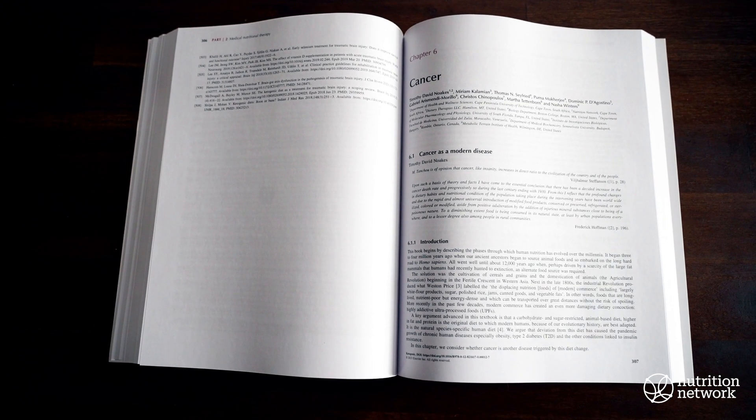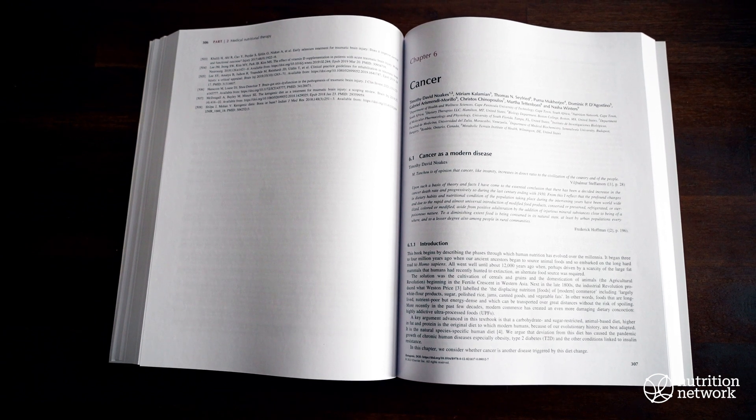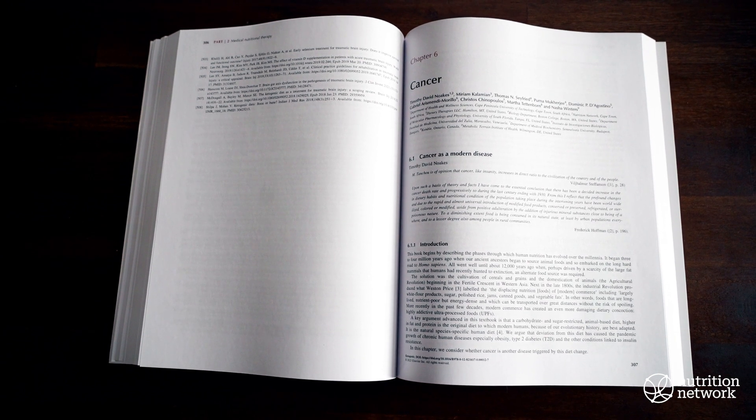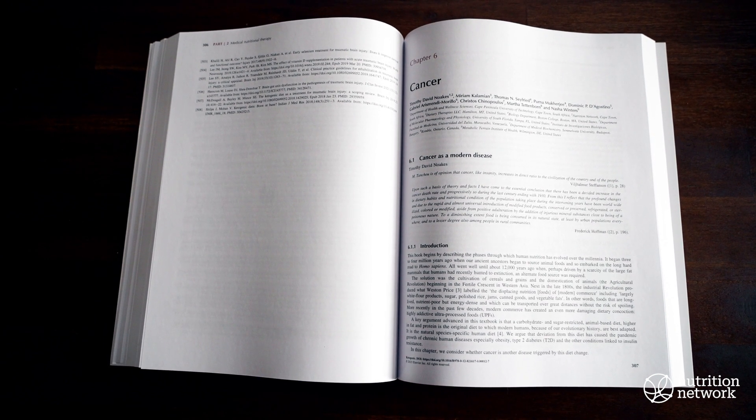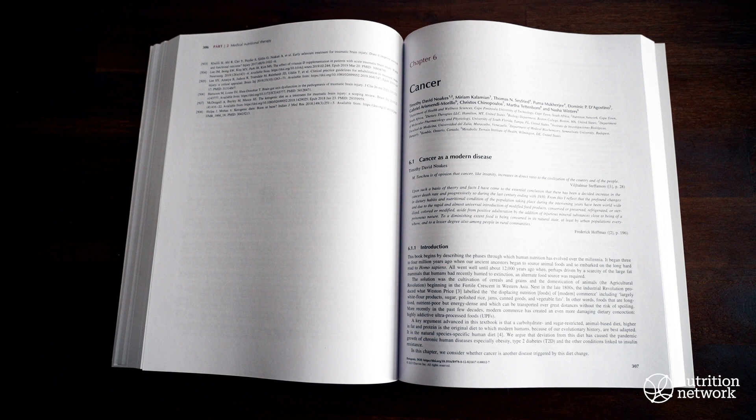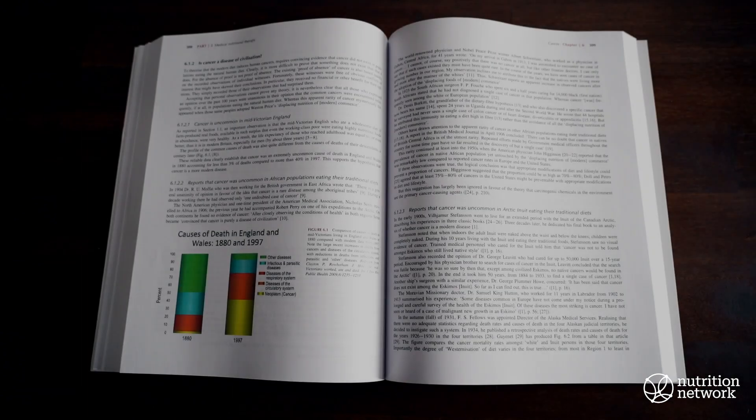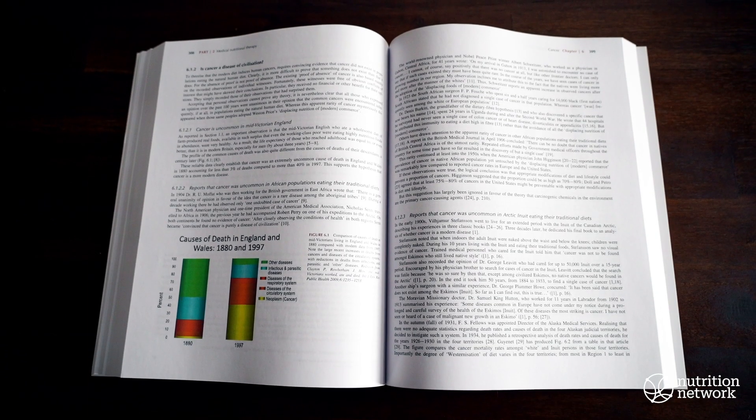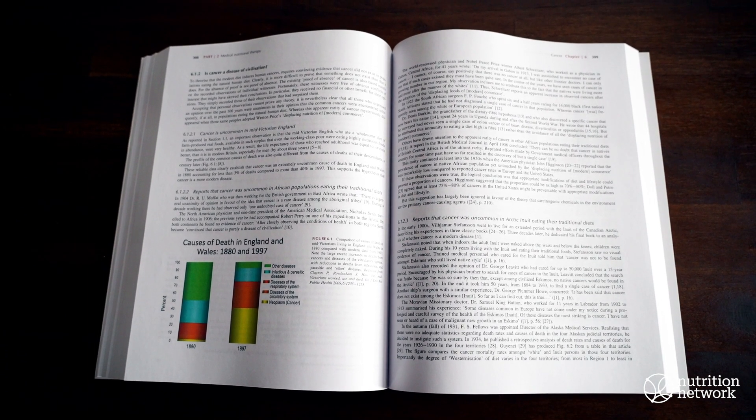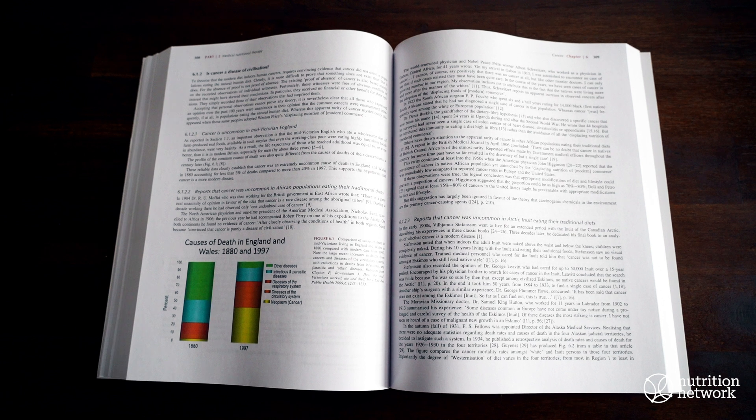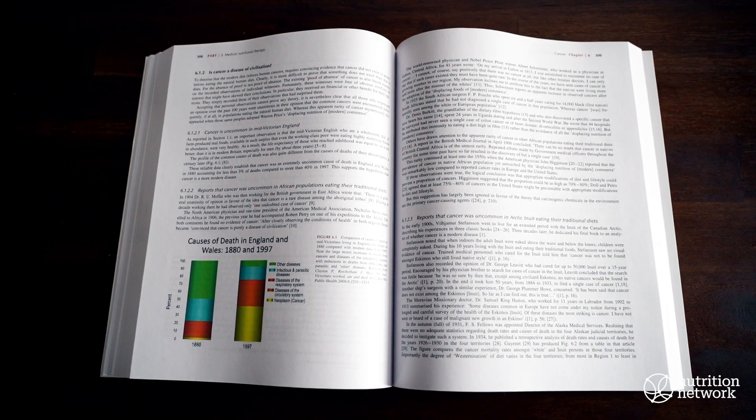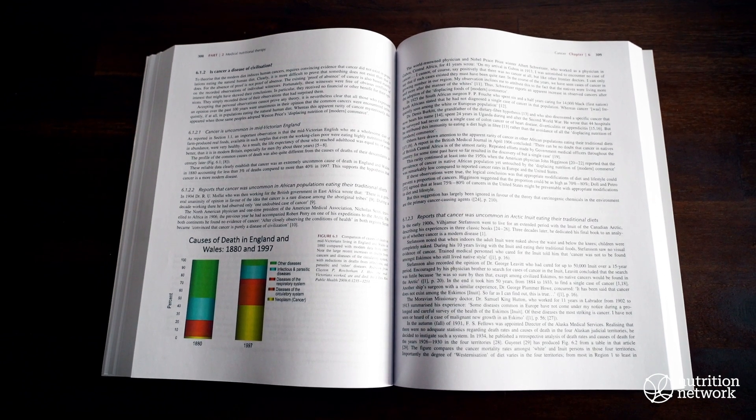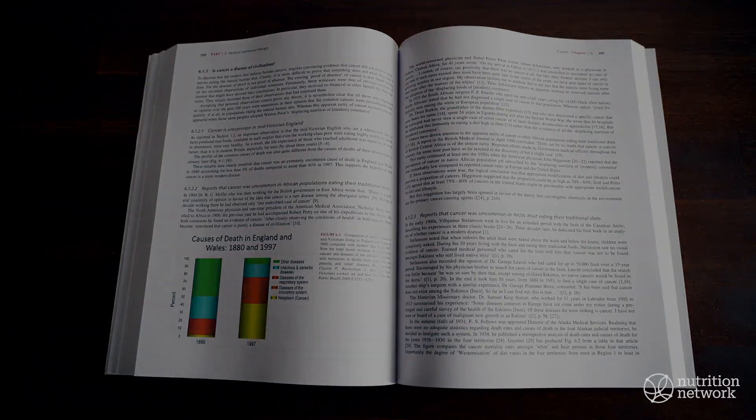In the sixth chapter on cancer, we wish to thank the following authors, specifically Professor Tim Noakes, Thomas Seyfried, Gabriel Aras Mendy Murillo, Perno Mukherjee and Christos Chernopoulos, as well as Dominic Agostini, Miriam Kalamian, and Martha Tetenborn.